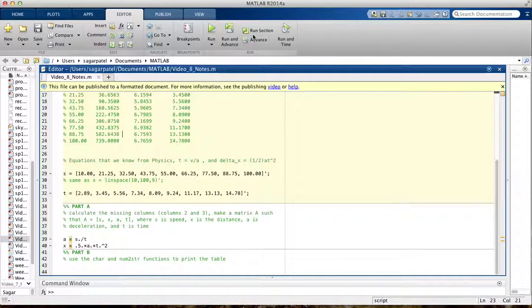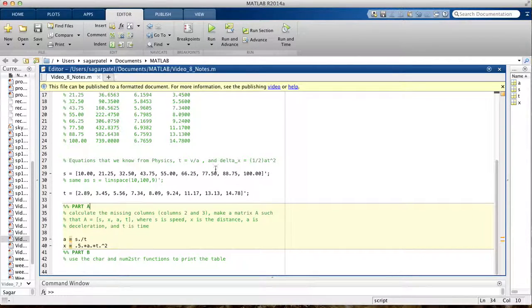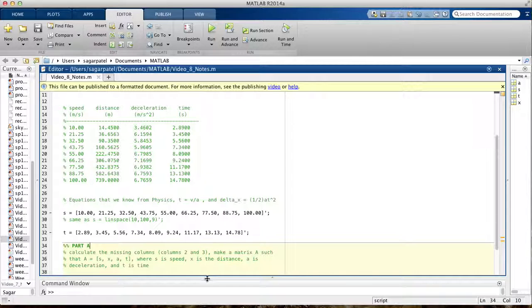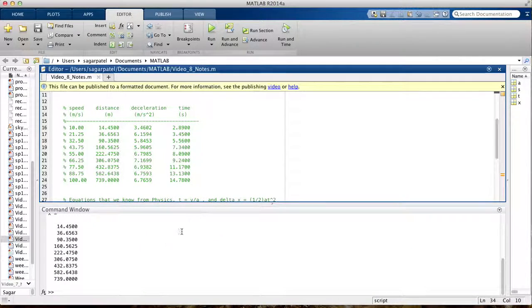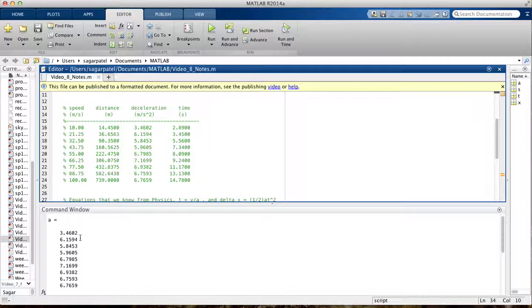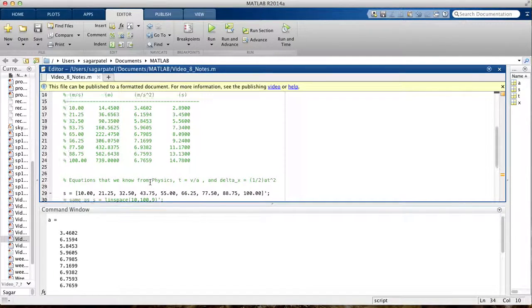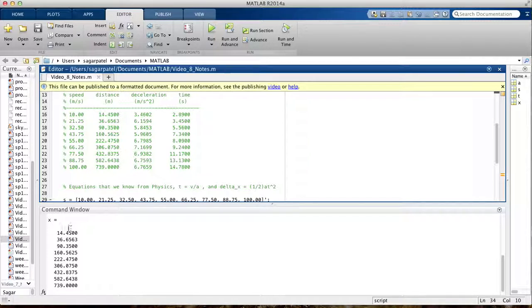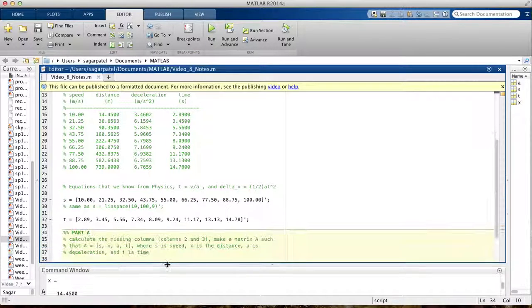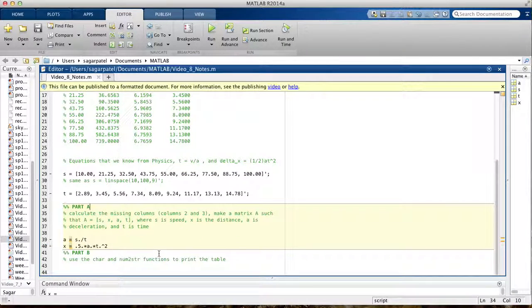Let's see if we get the correct answers, so we get 3.462 for acceleration, so our answers are consistent. Let's check distance real quick, it should be the same. So the distance is also the same, so yeah, we can move on to the next part.